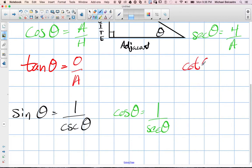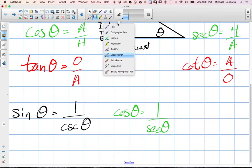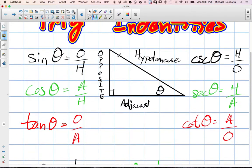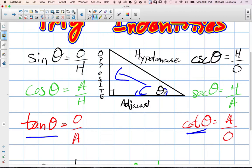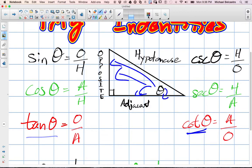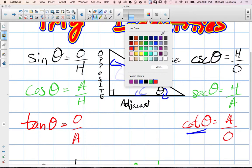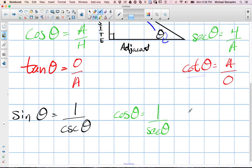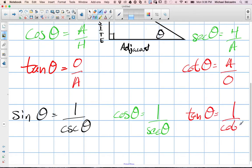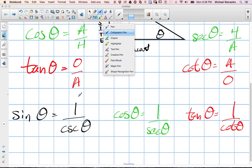Cotangent theta is adjacent over the opposite, which is the opposite idea of our tan theta. Tan theta is opposite over adjacent; cotangent is adjacent over the opposite side, which gives us our reciprocal identity of tan theta equal to 1 over cotangent theta.